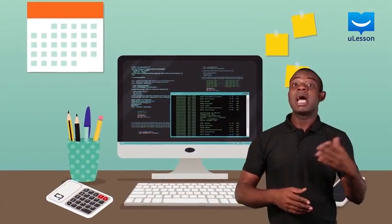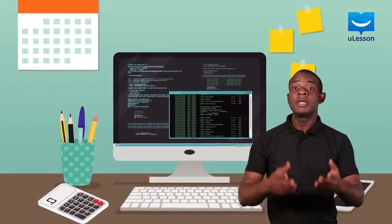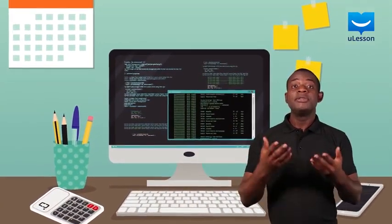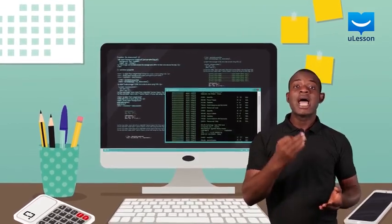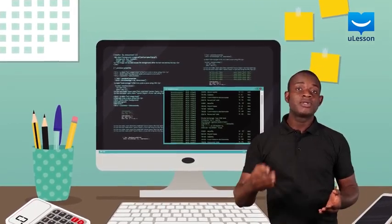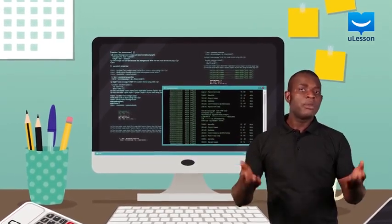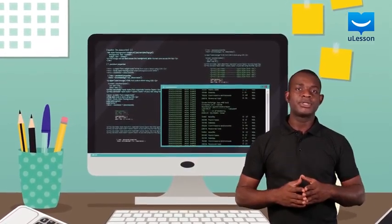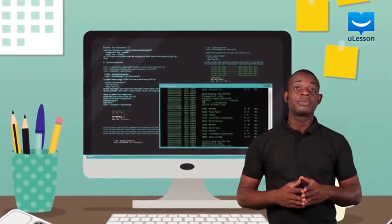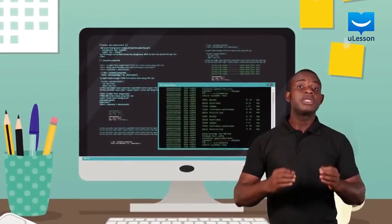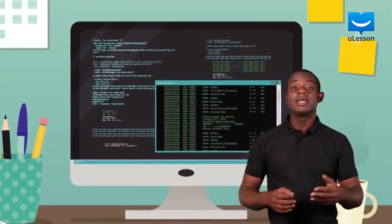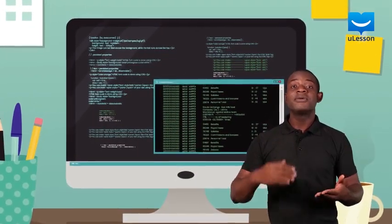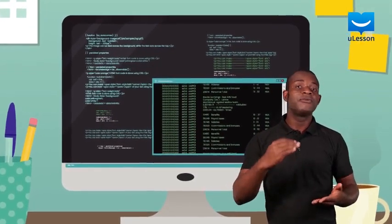There will be no computers and calculators because these were developed using addition and subtraction amongst other operations. You will not even be able to calculate your age as it involves addition of years.